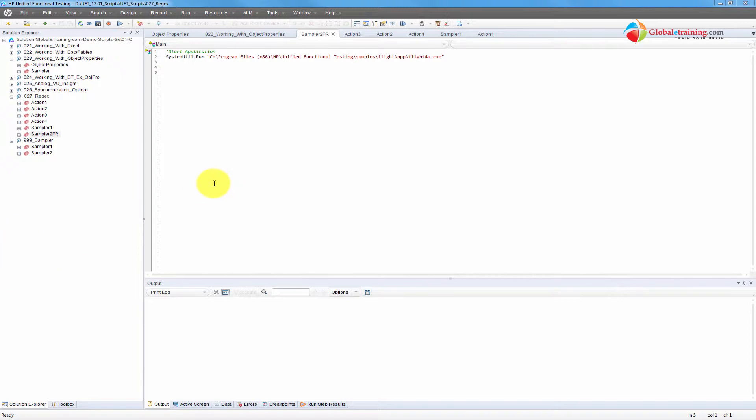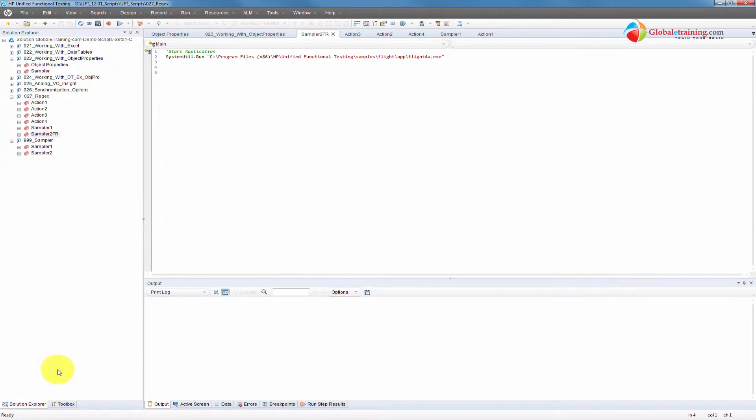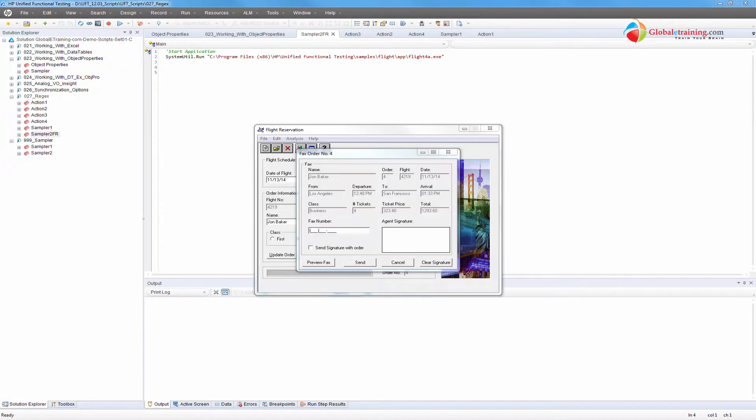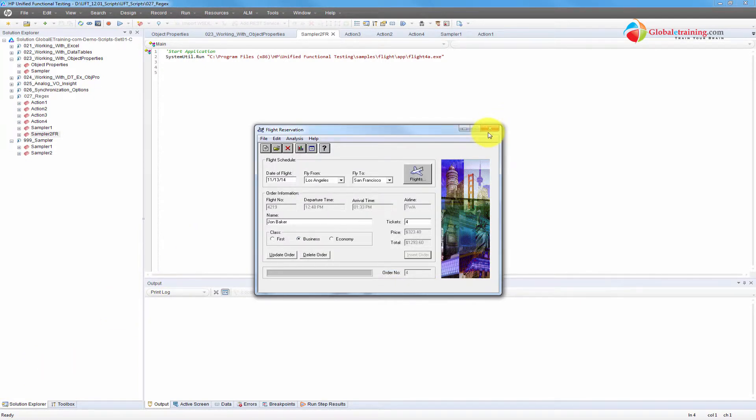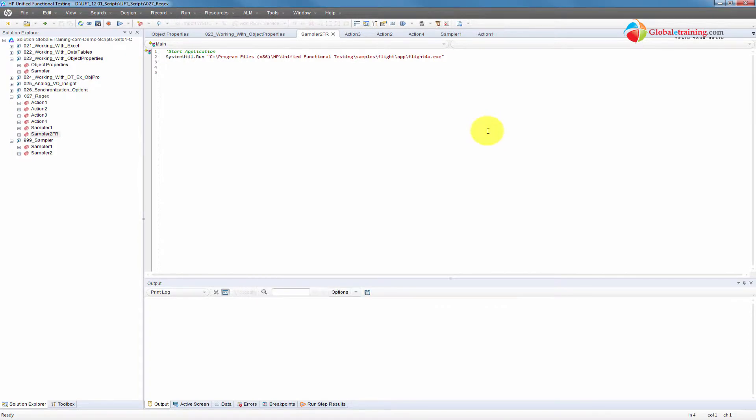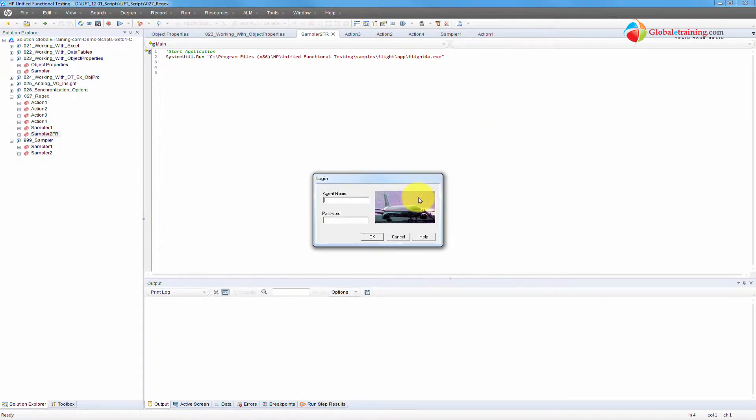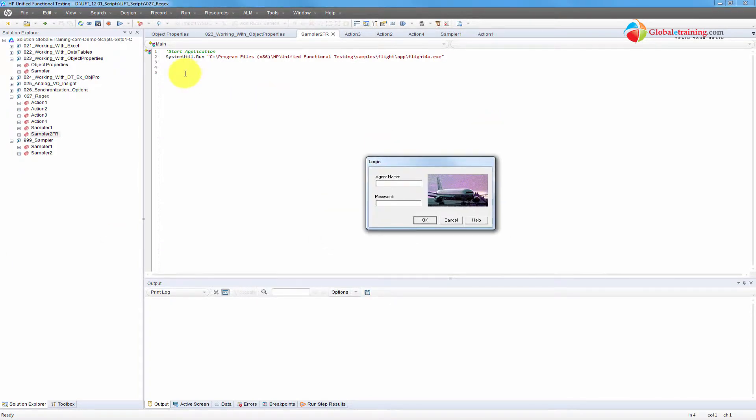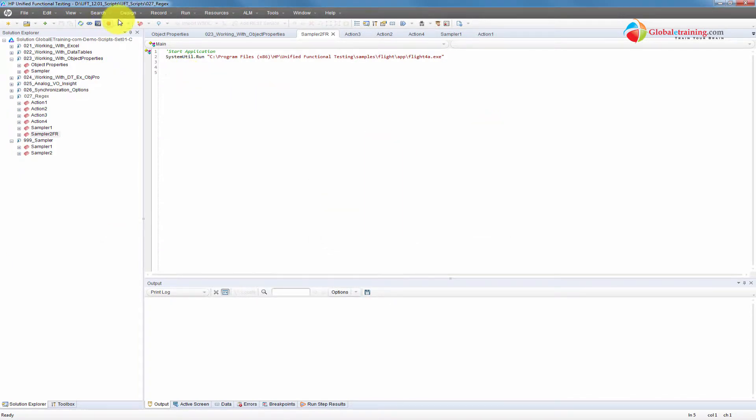To start with a good example, I will do a basic recording where I log in into the sample application, search for a specific record, then fax the record and close the application. So let me make sure that I have the application. Okay, let me take the login screen. Now we can start recording.